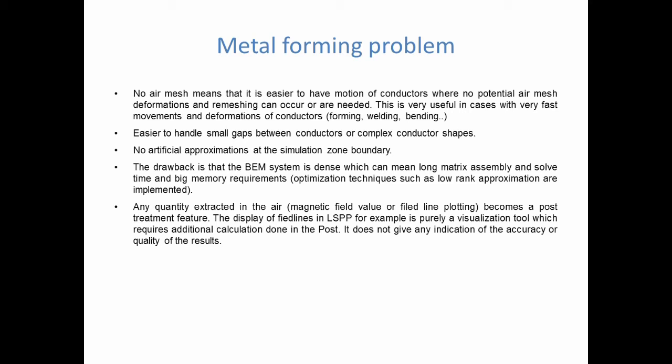Another important point, which I really want to emphasize here, is that I showed in the previous videos some magnetic field lines in the air. Those magnetic field lines are simply a post-treatment quantity that LS PrePost calculates and displays. It has nothing to do with the calculation. It does not give any indication about the accuracy of the results. It's just a tool for the user to better understand what is going on, but it's purely for visualization purposes. It's completely unrelated to the calculation.